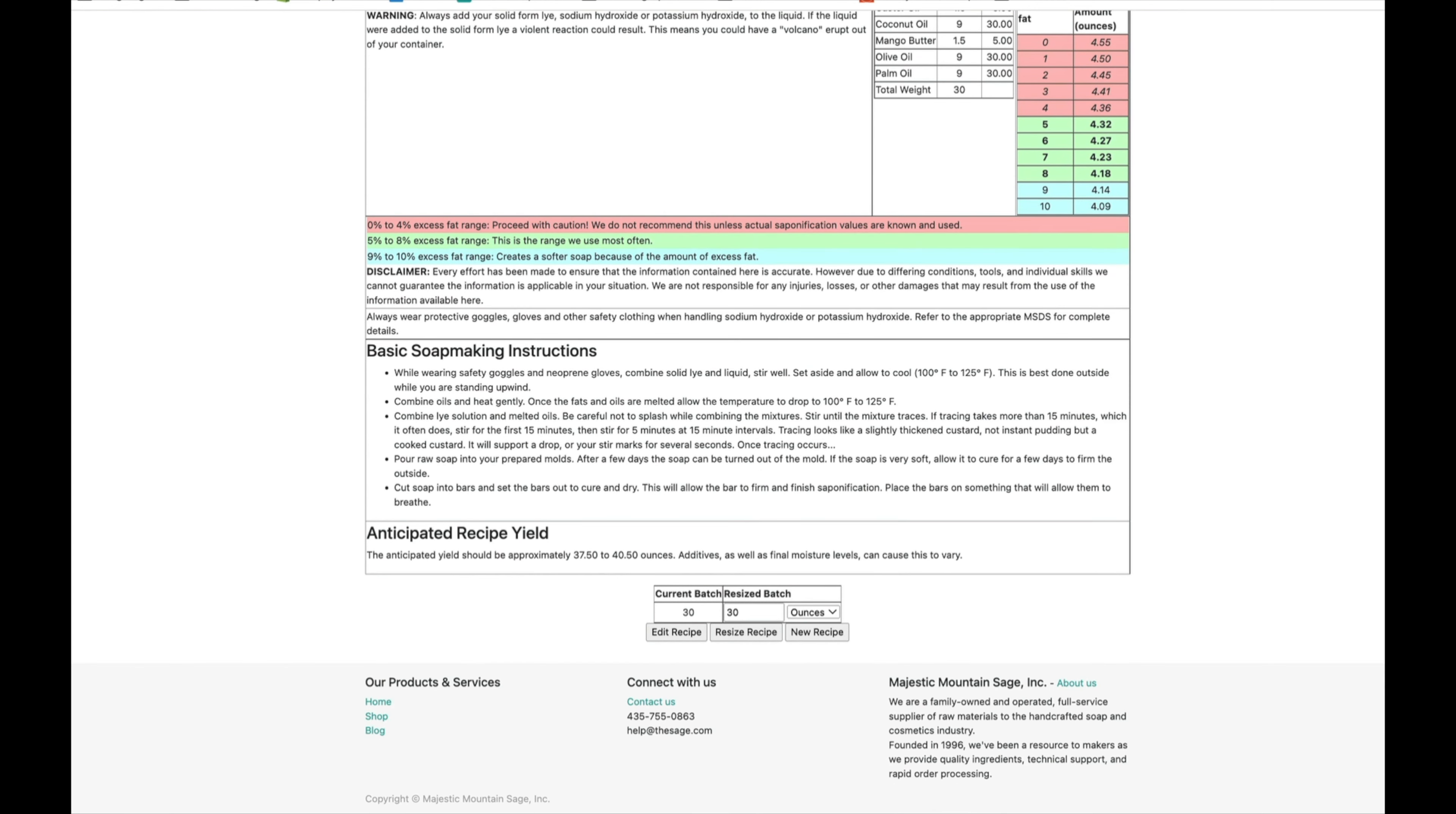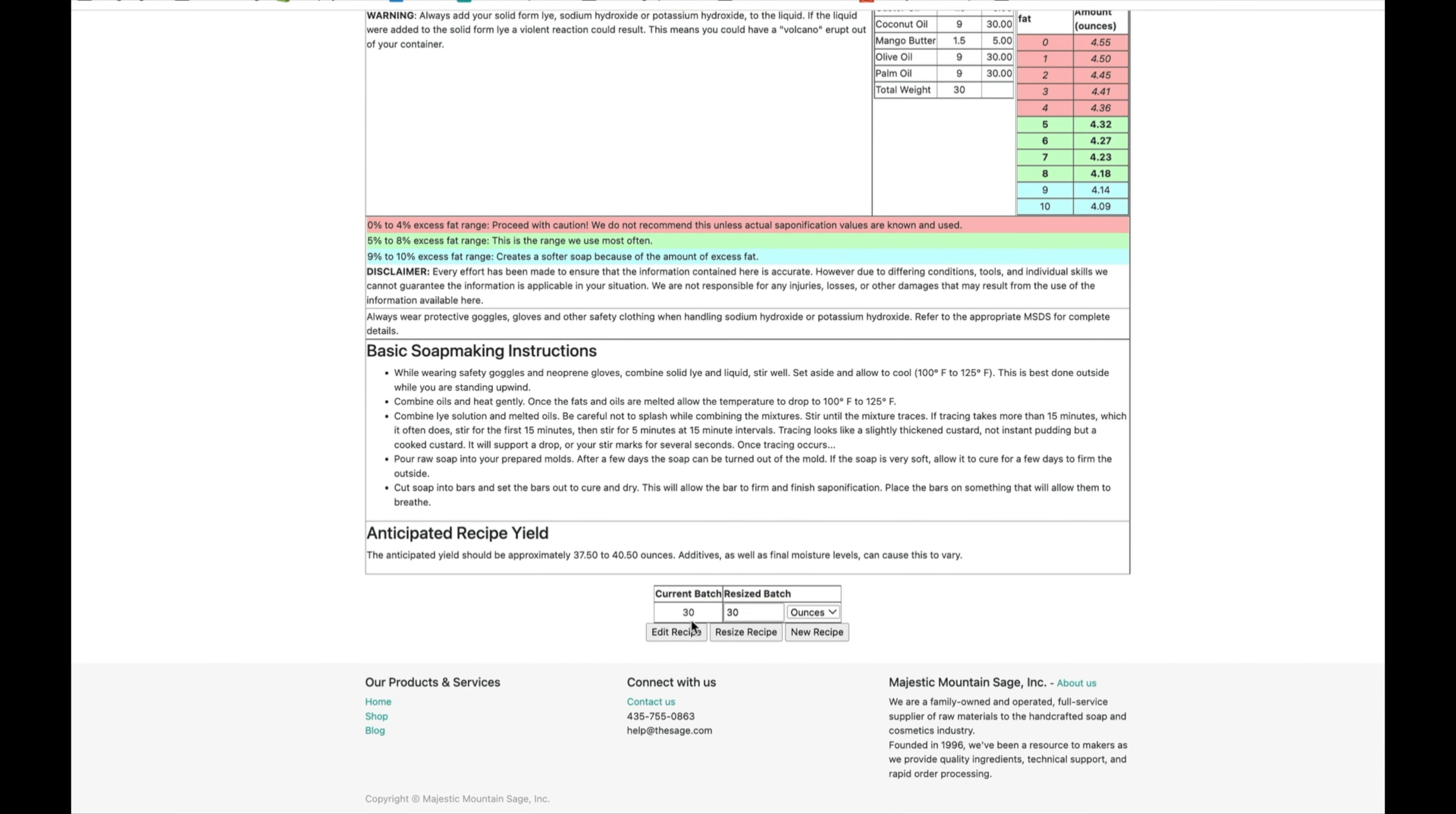Another really handy thing that this calculator has is you can resize it without having to go back and enter all of that information. So let's say I've made my recipe and then I think I want to double it and also do it in some bar molds. I need 60 ounces.